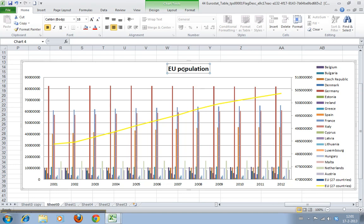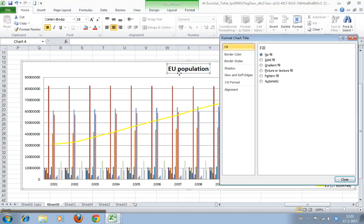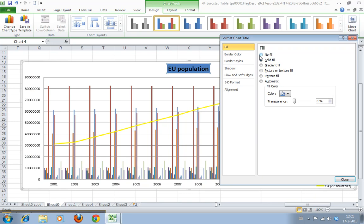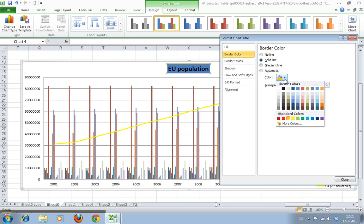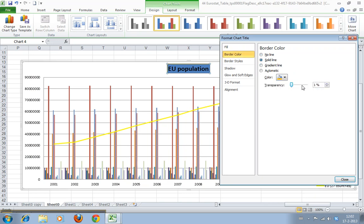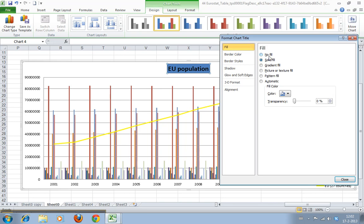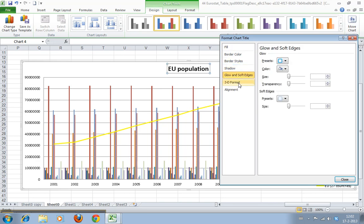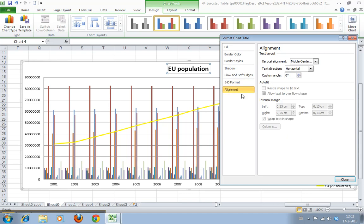There are two things you can format about the chart title. You can click it here and format the element that the chart title text is in — you can set a fill, a border, make it slightly transparent, add border styles, dashes, shadows, or a 3D effect.